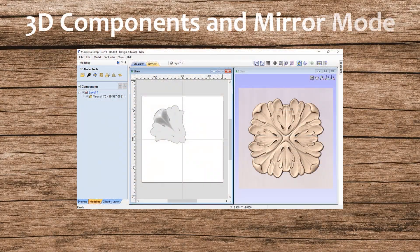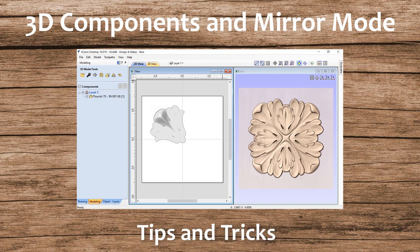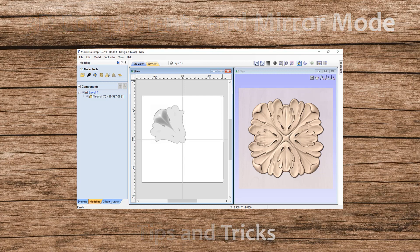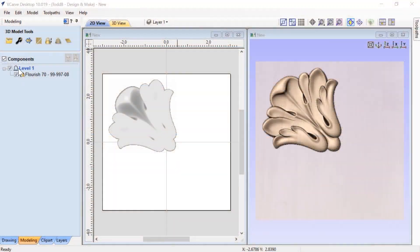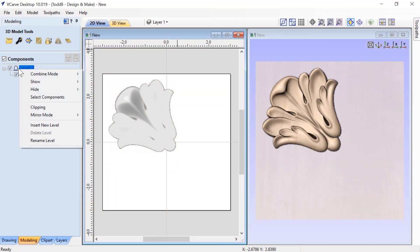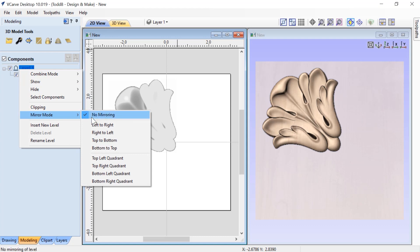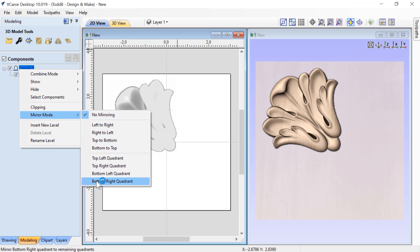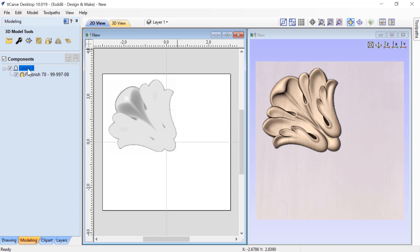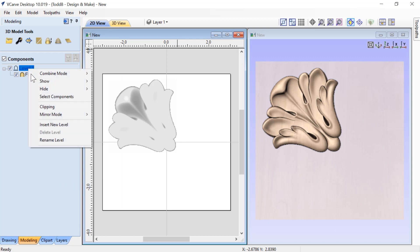Let's have a look at the level effect called mirror mode and see how we can use it to expand the possibilities of your clipart. Just like any of our level effects, you can get access to these by right clicking on any level and choosing mirror mode. This affects all of the 3D content on that particular level.